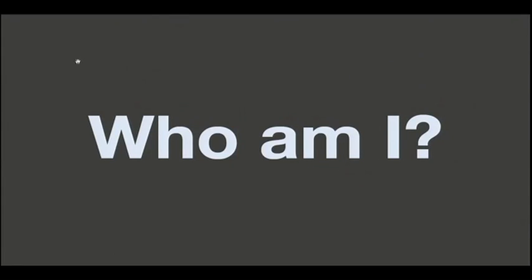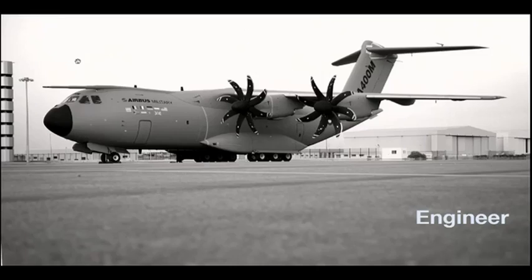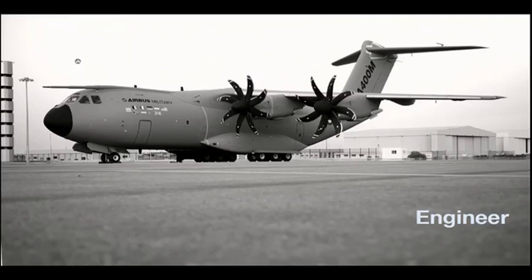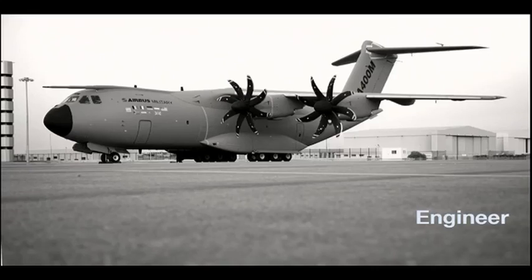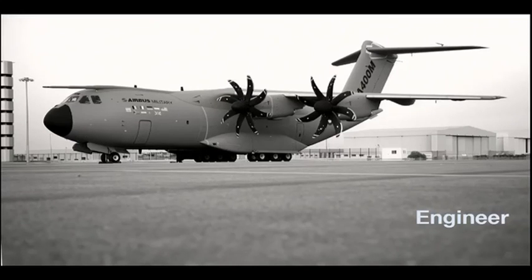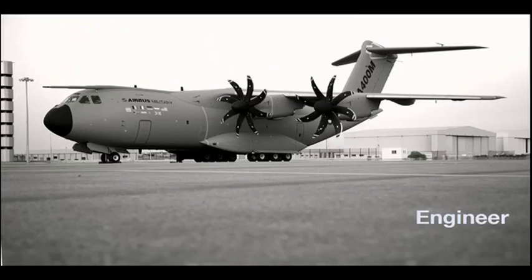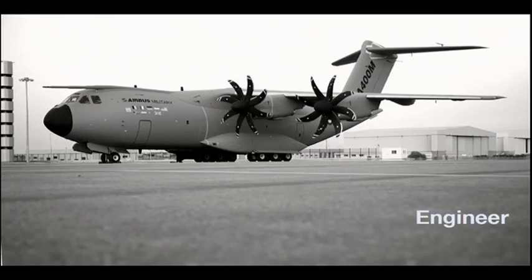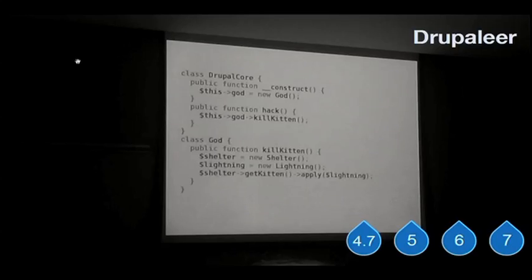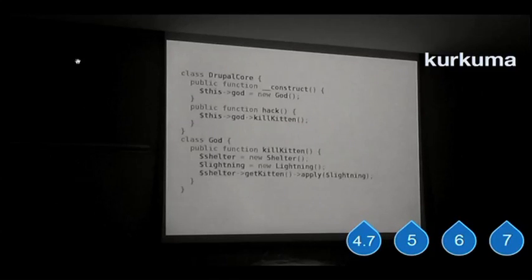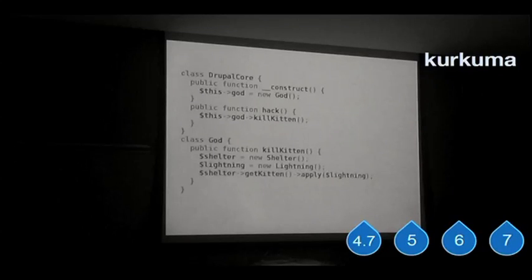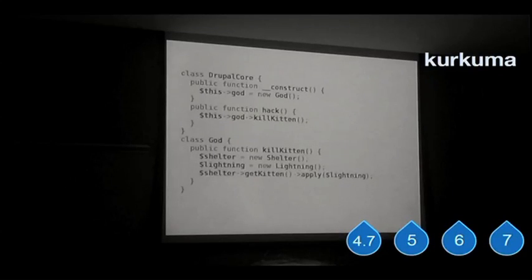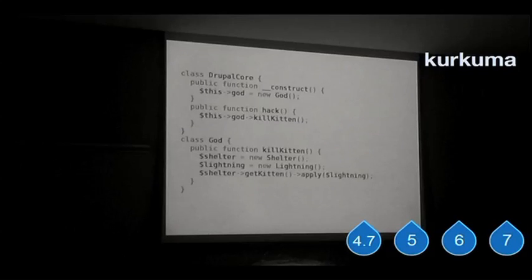So first things first, who am I? I'm an engineer. I come from building airplanes, that type of things. This is the latest one before I left it for good to get involved with web development. Also, I'm a Drupalier. I'm Kurkuma in the D.O user, and I've been doing Drupal stuff from 4.7 to now.